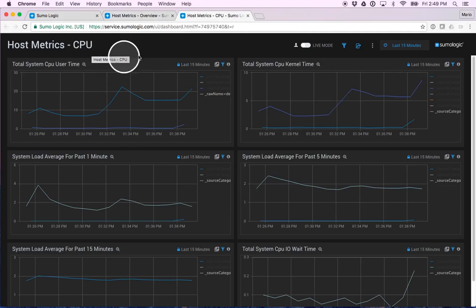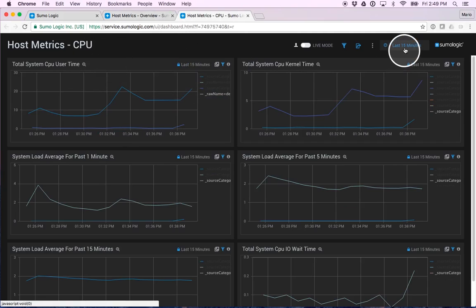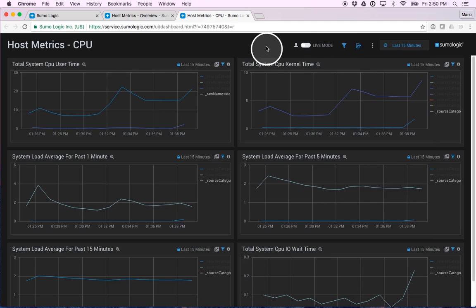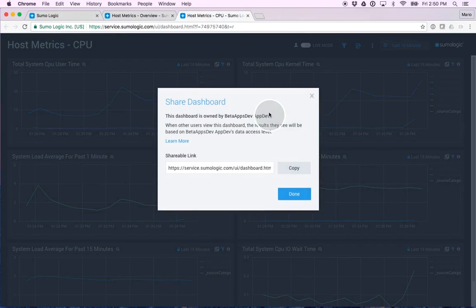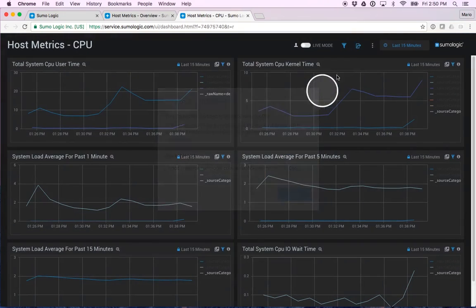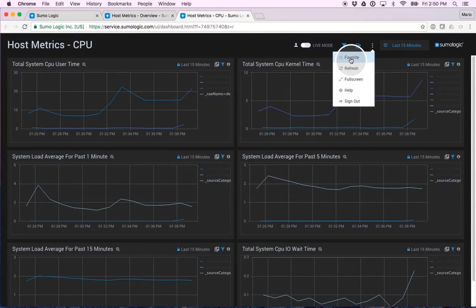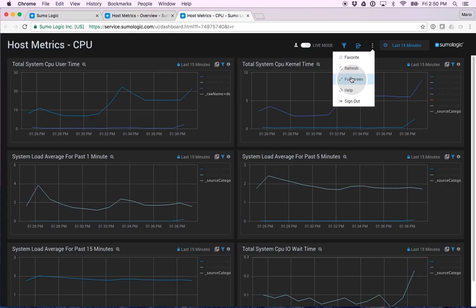For these dashboards, I have the ability to run them for a different time frame if I'd like to. I have the ability to share these dashboards with other peers in my organization. I have the ability to star as a favorite, refresh it, open it in full screen.